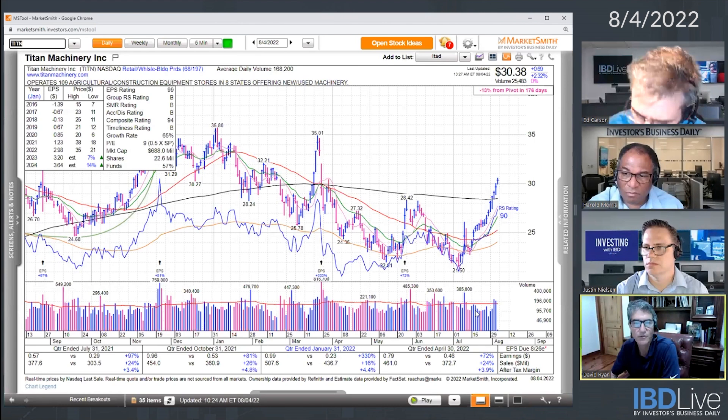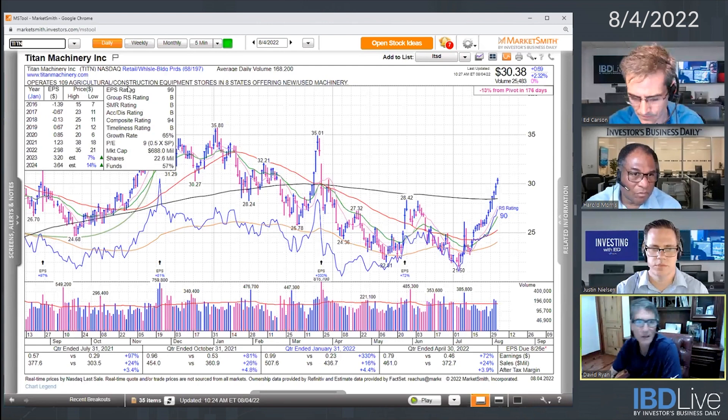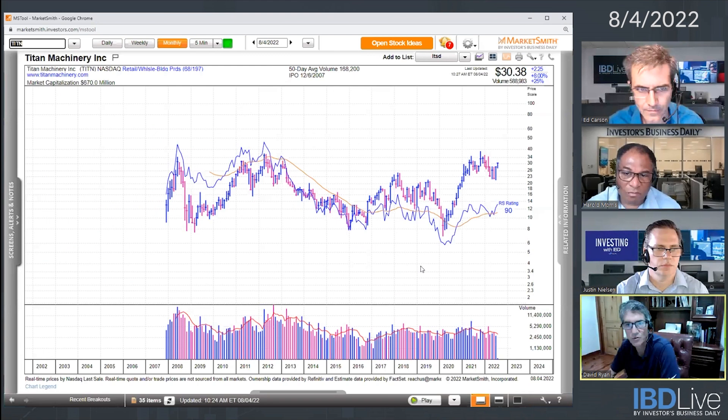I know this company — it's very cyclical. And if you bring up a monthly chart on this, you'll see this thing is up and down and up and down. It's sort of like a little rollercoaster ride on Titan.